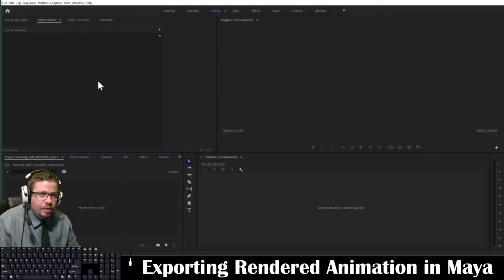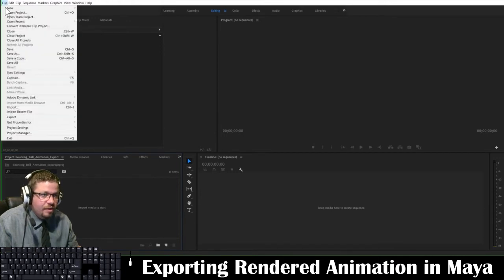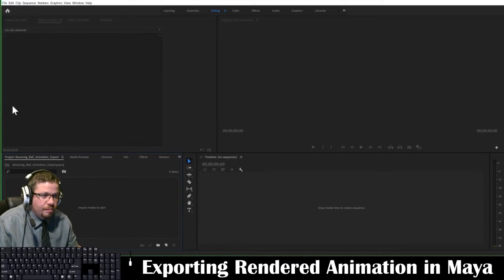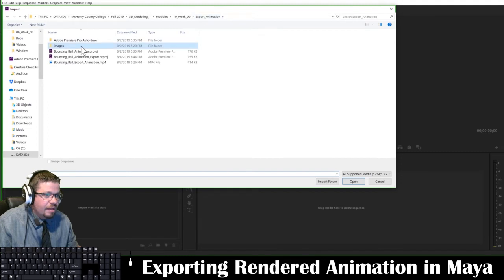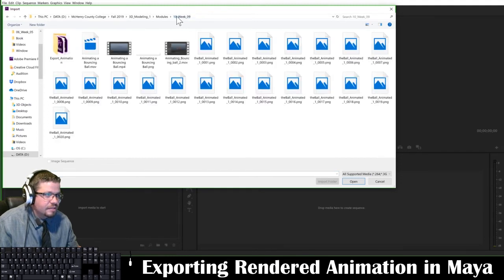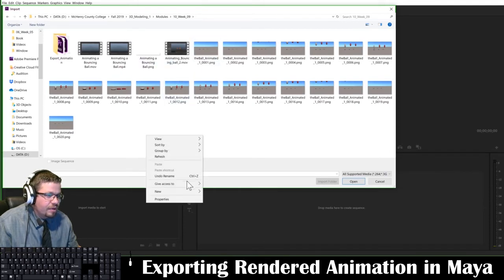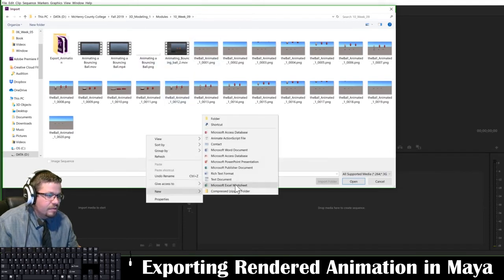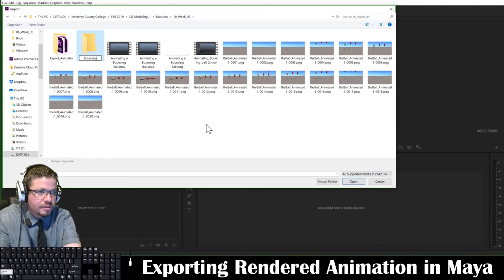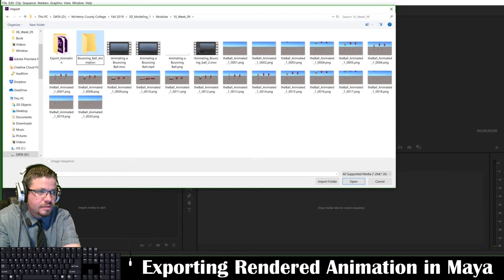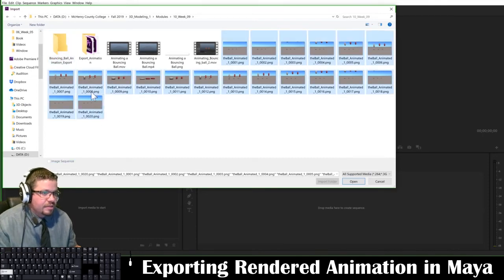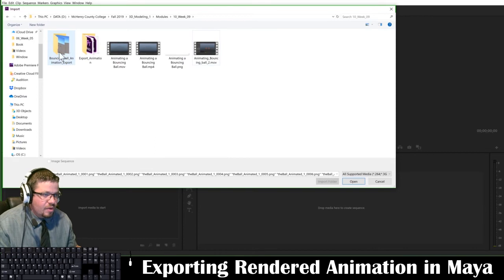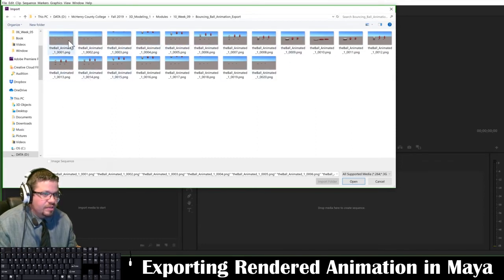Now in premiere, what I'm going to do is I'm going to go up to file, import. And you're going to notice I have in my, all the images saved into this folder. I'm going to create a new folder and call this renders and I'm going to go ahead and just put these in here because I prefer it to be in this folder. So, now that I've got that, I'm going to go ahead and open this folder. And you're going to see all of your images that exported. So it exports frame by frame. So frame one, frame two.